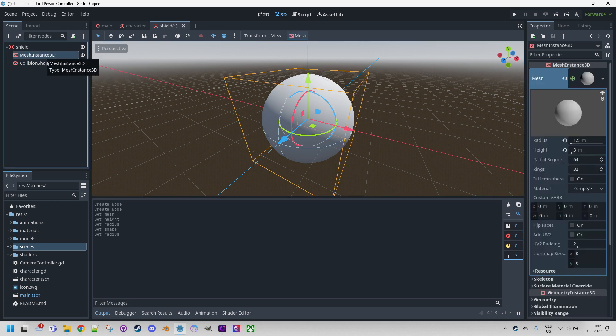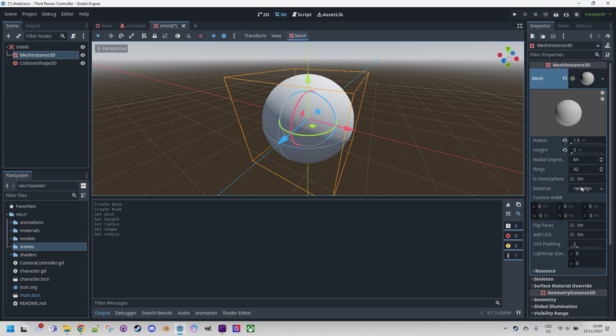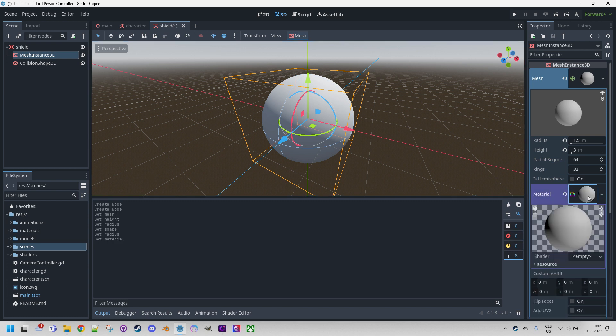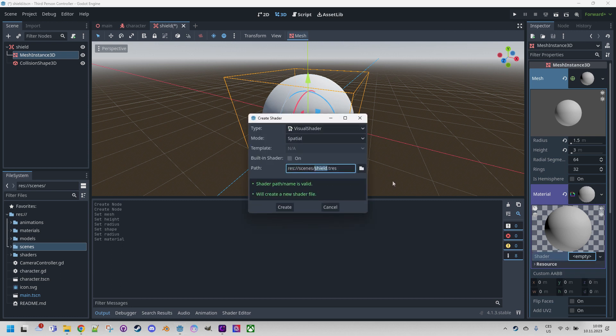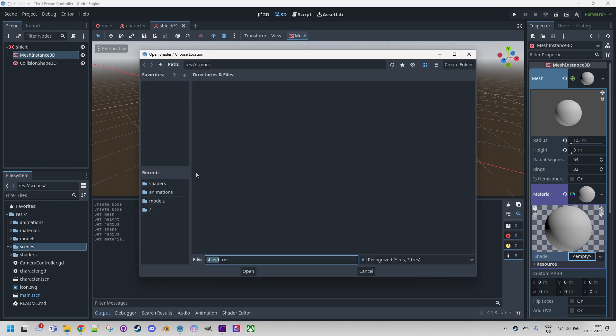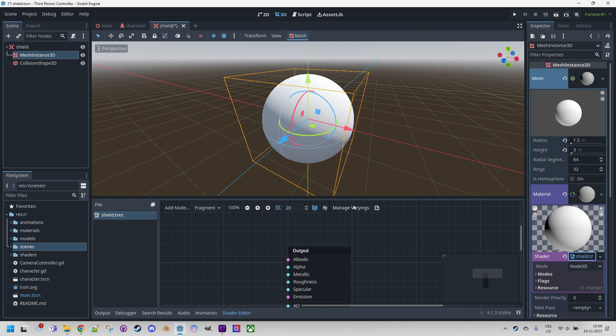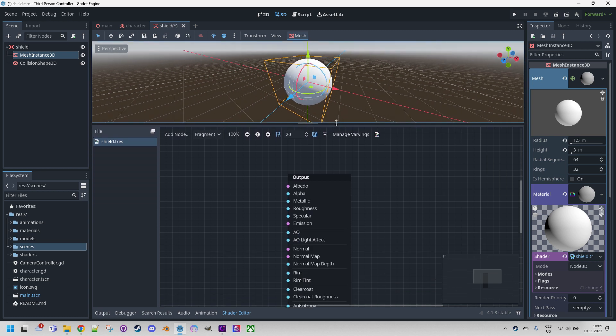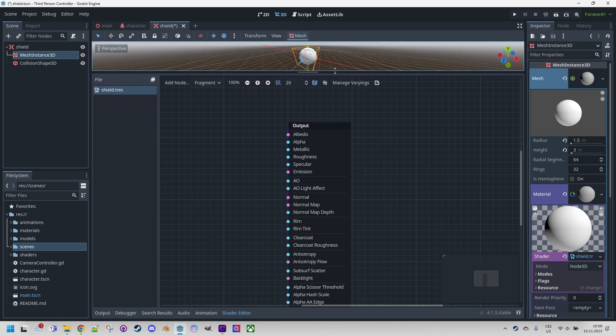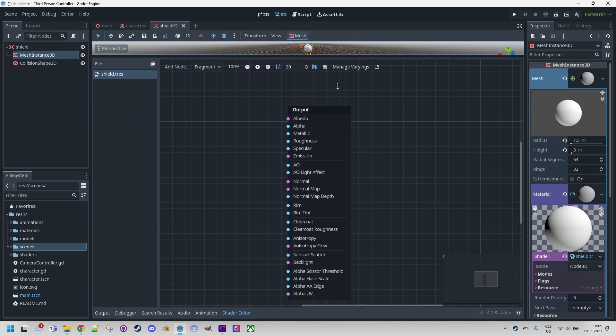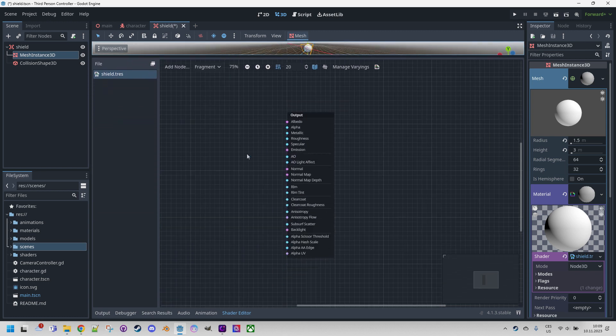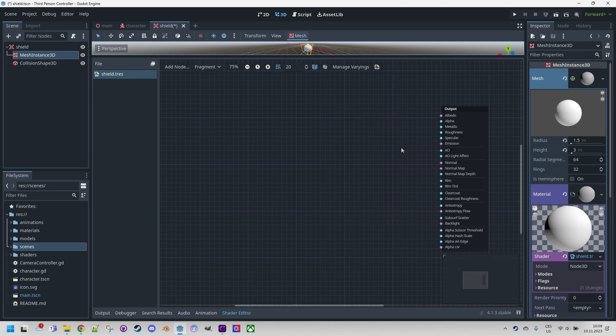Let's click back to MeshInstance3D and add a new material - shader material of course. Click, and the shader would be a new shader. Let's make sure it's a visual shader and spatial, because we are in 3D space. Put it to a dedicated folder, which is shaders. Create, click, and the visual editor opened. Let's make it a little bigger, and we can start modeling.